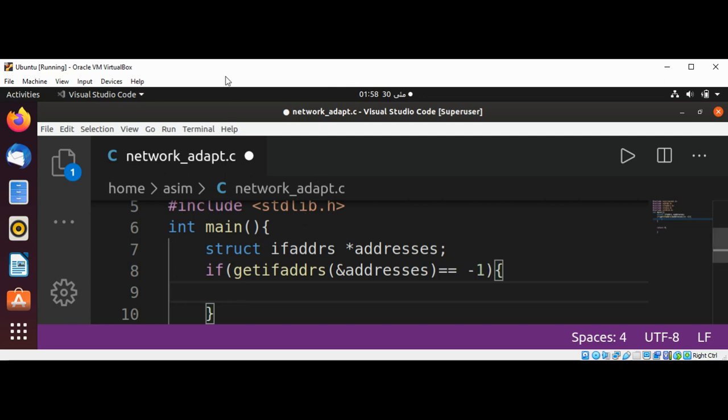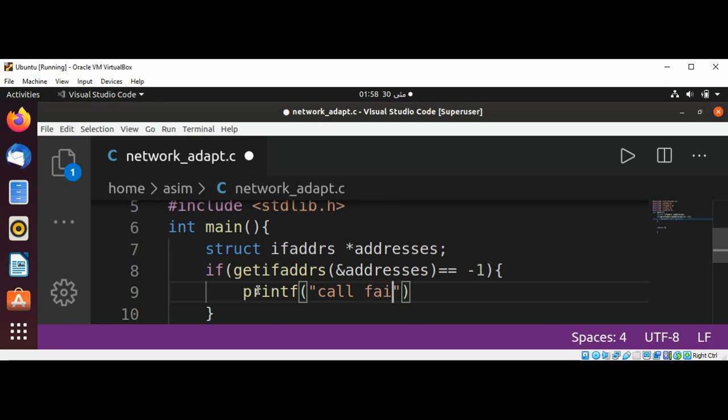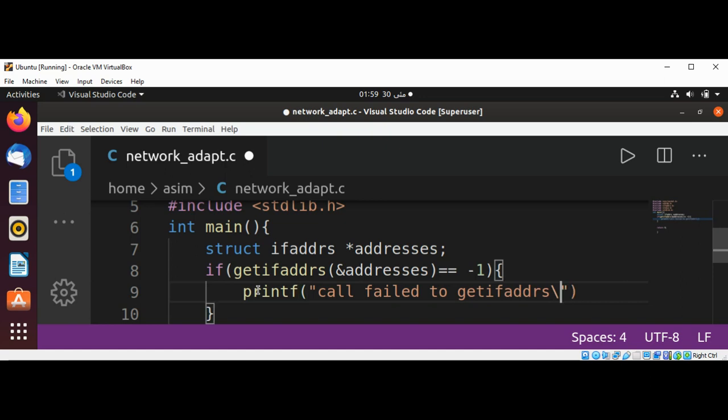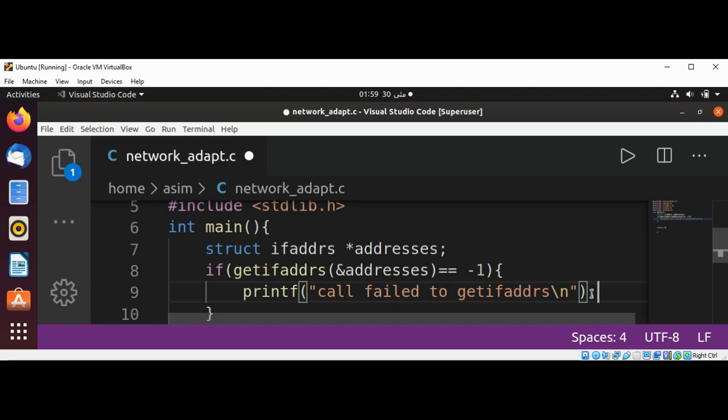Then we can use printf, and we are going to print the newline character with the message 'Call failed to getifaddrs', and we are going to return -1.